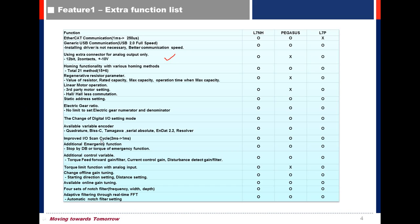Improved I/O Scan Cycle Time to 1 millisecond. Additional Emergency Function: possible to choose stopping by dynamic brake or torque.